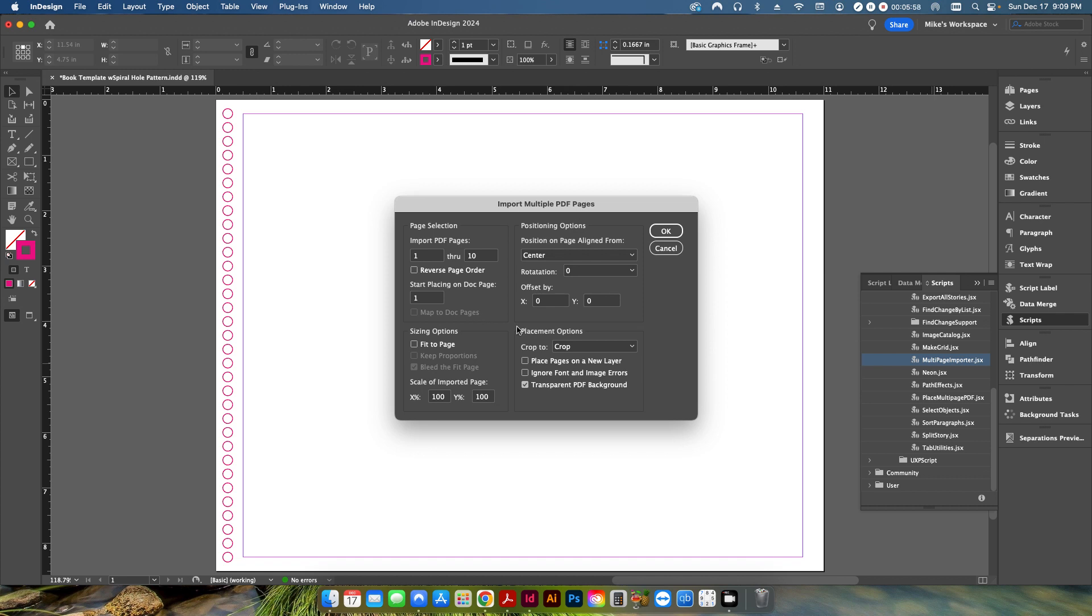So I select the same PDF file. I'm going to click open and then let me just run you through some of the functionality in here because unlike the other script, this actually allows you to do some manipulation to the PDF that you're importing into your InDesign document.